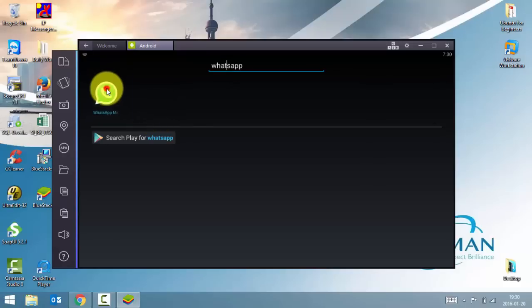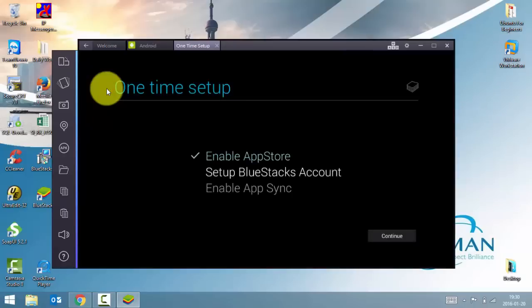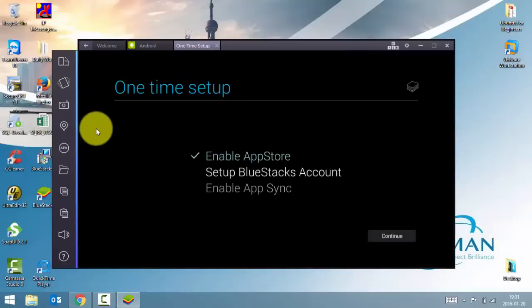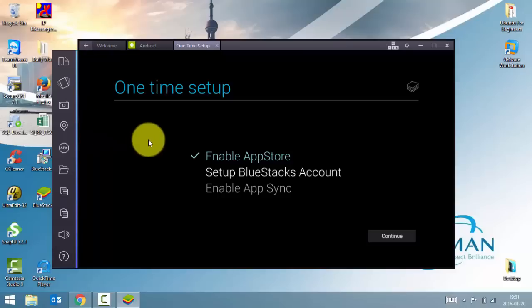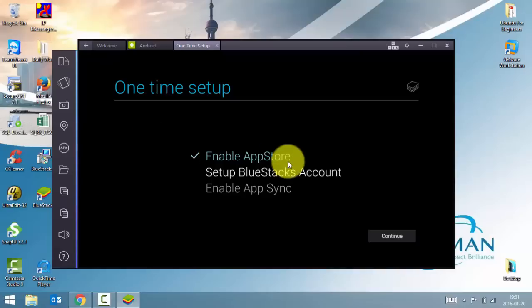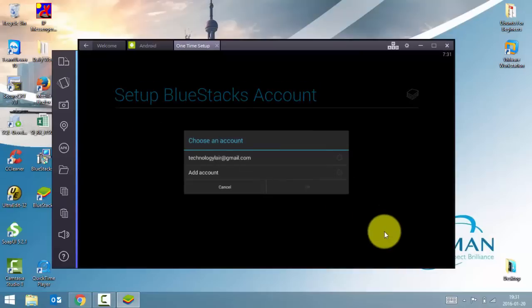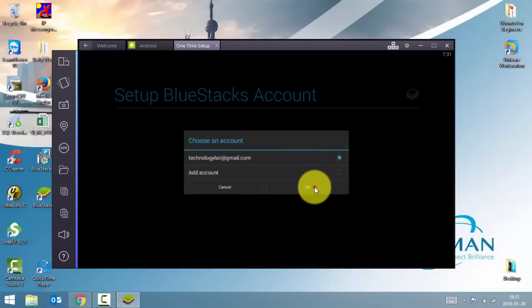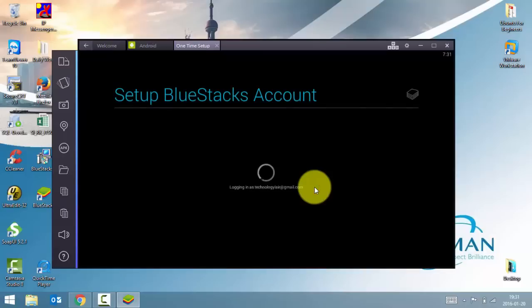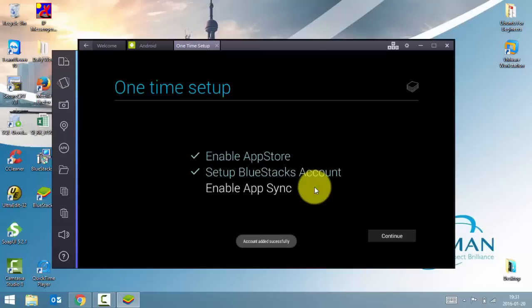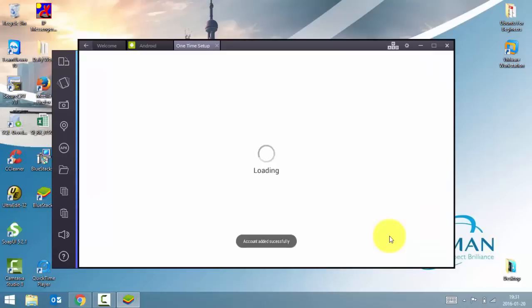So if I go and double click on WhatsApp, for the first time, if you're using it for the first time and searching and installing an application, you need to do a one-time setup. You need to set up a BlueStacks account. So I'll click on continue. And I'll use my existing account for BlueStacks. And I'll click on continue once again.